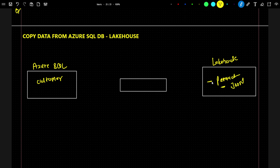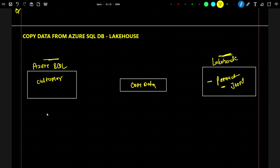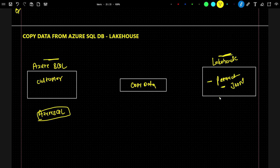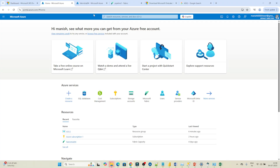I'll show you both options based on your need. So what we have to do is copy data available in Azure SQL into the Lakehouse as a Parquet or JSON format. Let's see how to perform this copy data activity. First, we will try to set up Azure SQL — create a table there, and then copy that data into the Lakehouse. Let's open portal.azure.com.